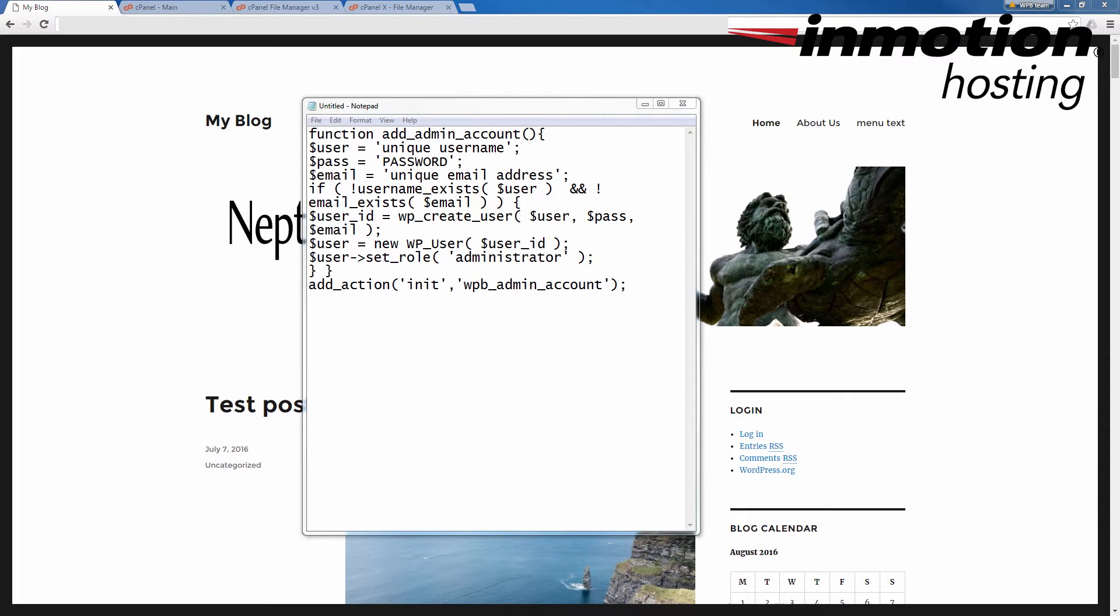You will also need this set of code in order to add the user into your installation. Notice that there are fields that you must replace with your unique username, password, and unique email address for the user that you're going to add.